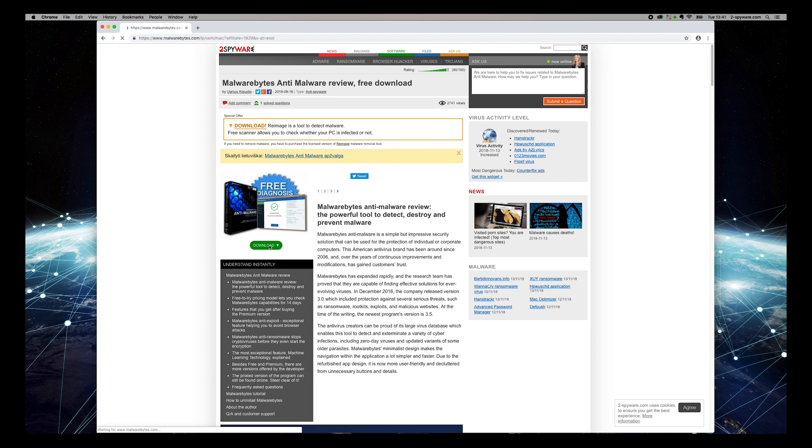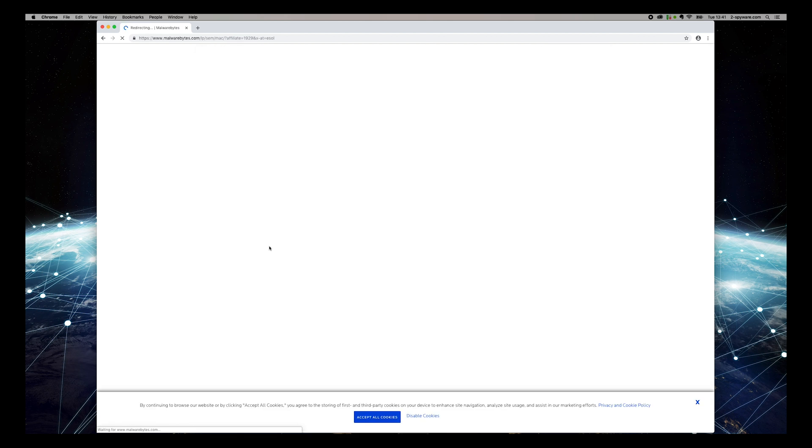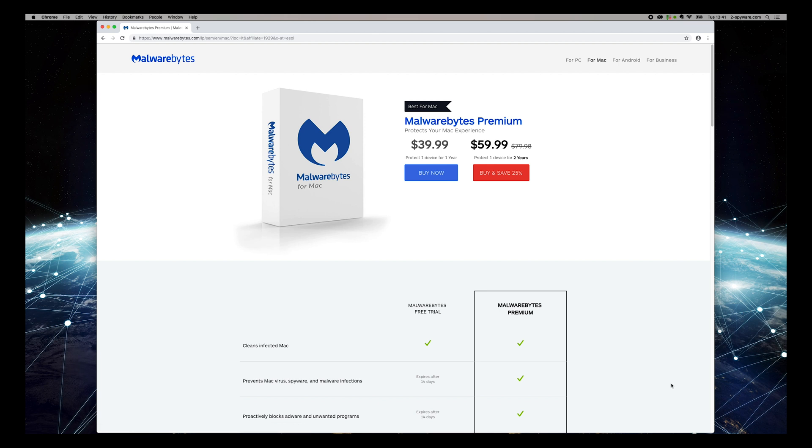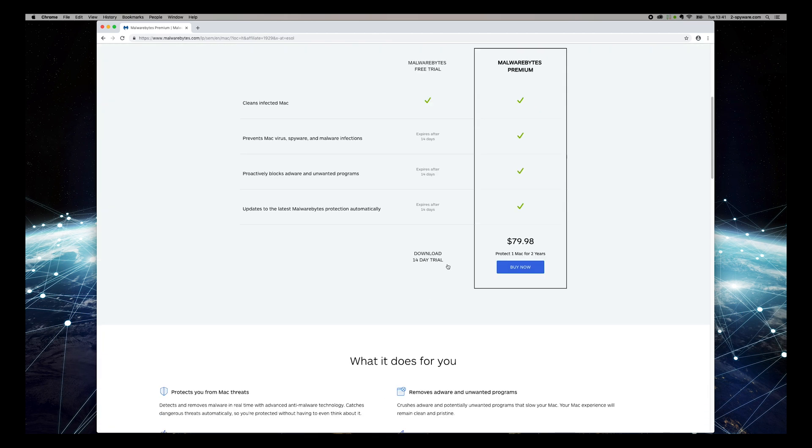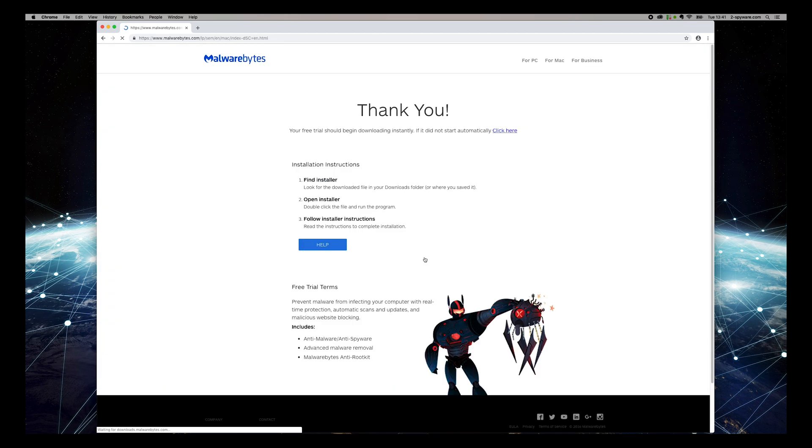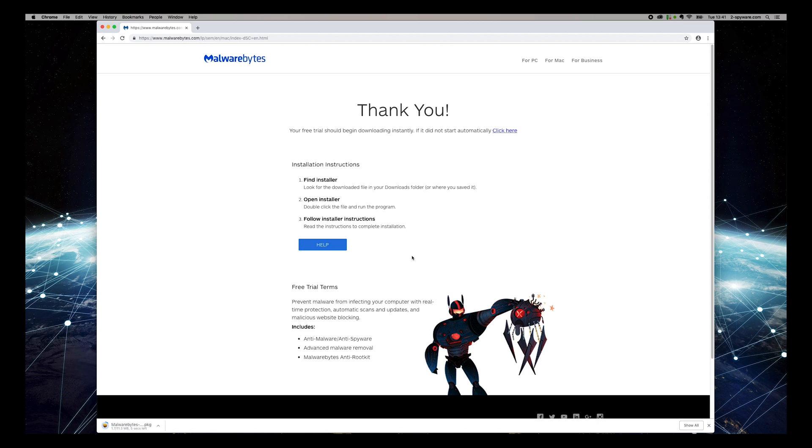Find Download 30-Day Trial text on the opened site and press it. Wait for download to complete, and open the downloaded application.